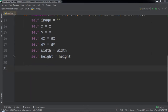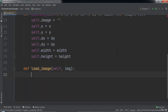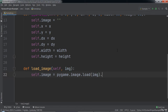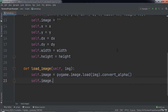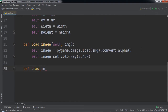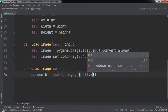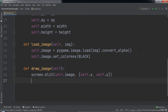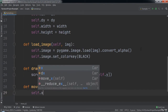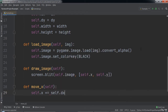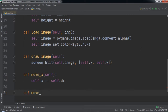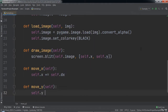Next we will create a loadImage function that takes in two parameters, self and image. Inside this function we will set self.image equal to pygame.image.load and pass in img, then call .convertAlpha to apply the transparent background of the PNG, and type self.image.setColorKey passing in black. After that we will create a drawImage function inside of which we will type screen.blit passing in self.image and a list with self.x and self.y. Then we will create a moveX function that increments self.x by self.dx, and a moveY function that increments self.y by self.dy.